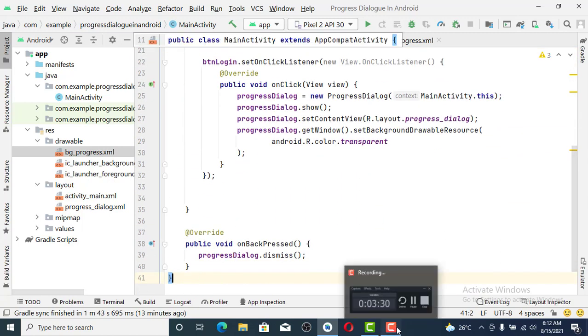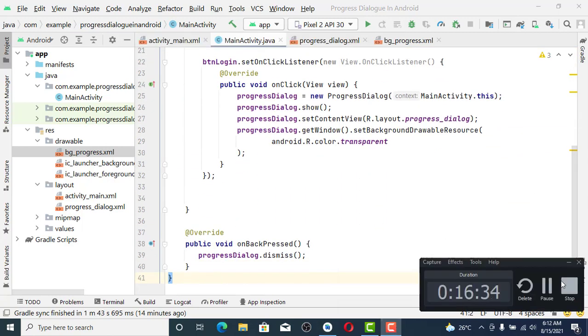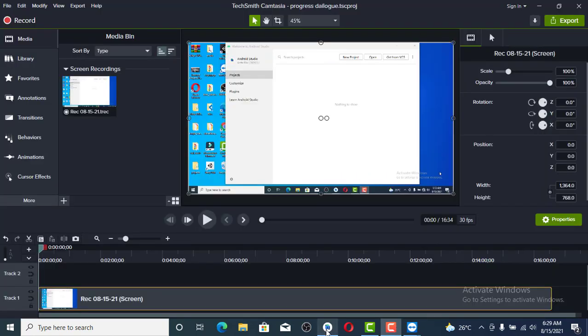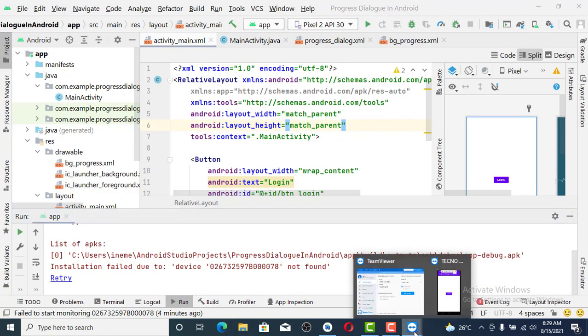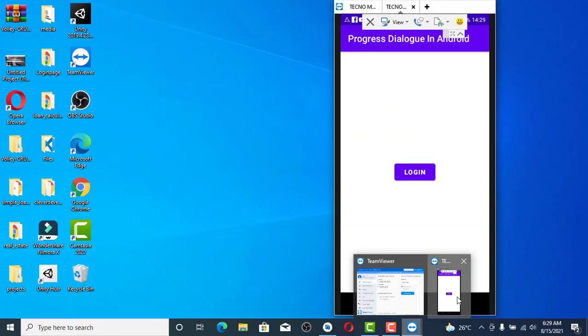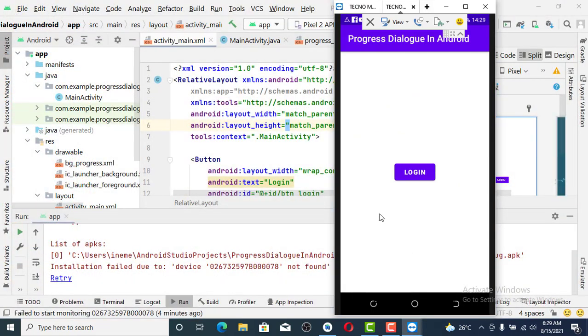Let's test it and see what we have done. I'm testing it on an emulator device. We have run the app, click on login.